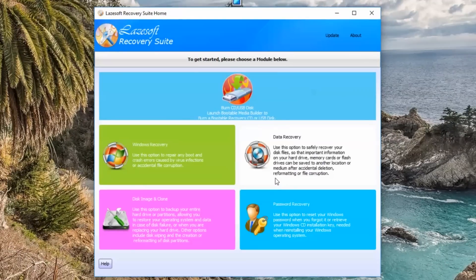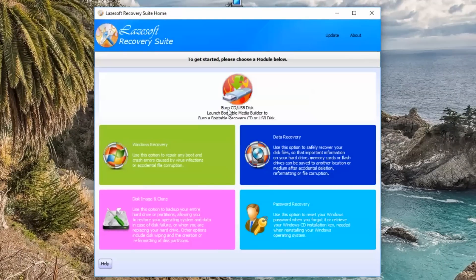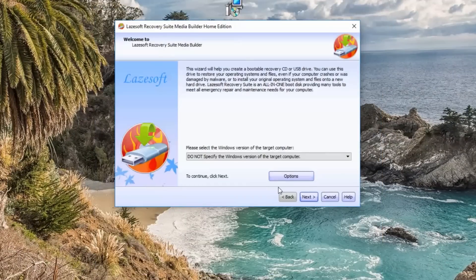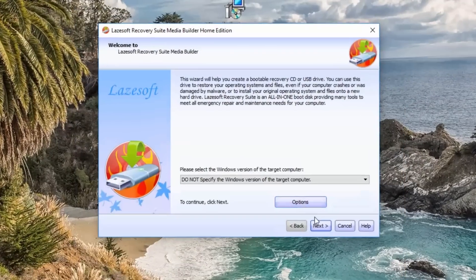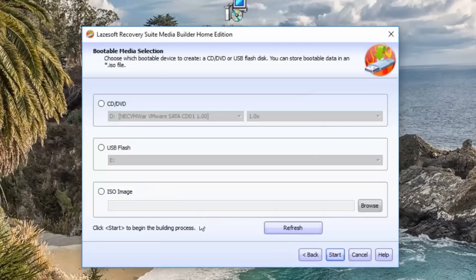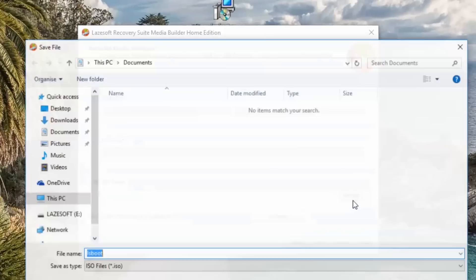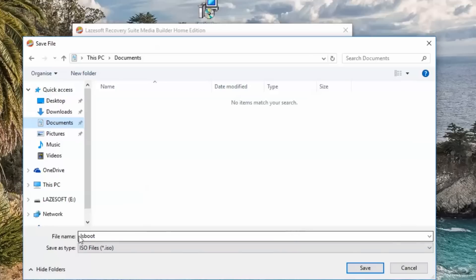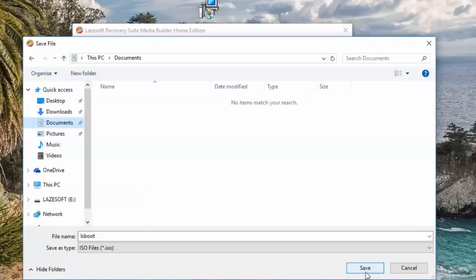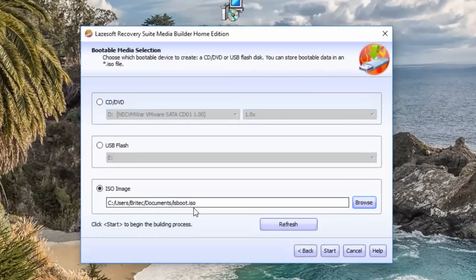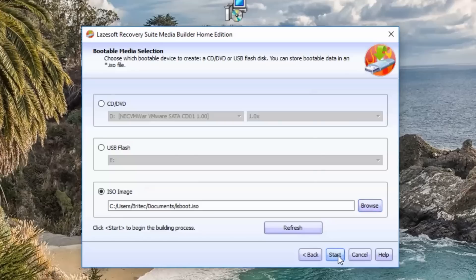We're just going to leave this as is and go forward and then I'm going to click on ISO image. Click browse. Now I'm going to stick mine in the documents folder here. You can name it whatever you like. I'm going to leave this as default and click save and this will then give us the path and then we can click start and that will then start to create that ISO image for us.